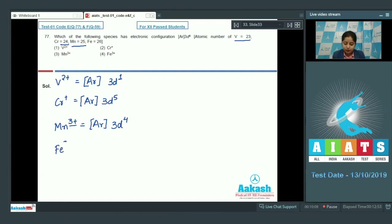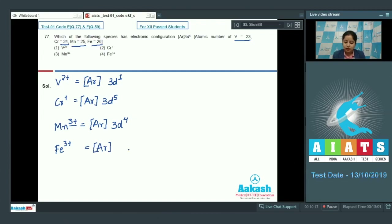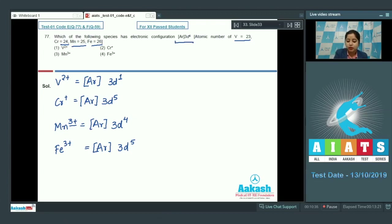For Fe³⁺ (Z=26): three electrons are lost — two from 4s and one from 3d — leaving [Ar] 3d⁵. Since we need [Ar] 3d⁴, the correct answer is Mn³⁺, which is option number 3.